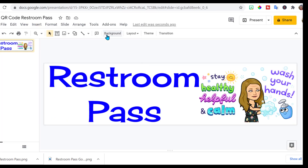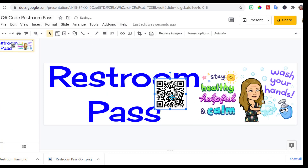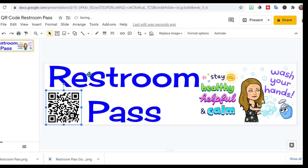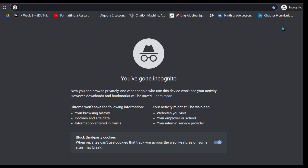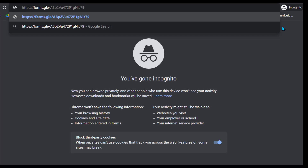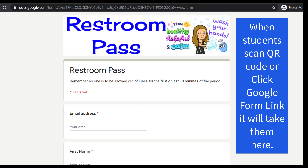I go to Insert Image, and since I saved it to my computer, I can find it there — there's my restroom pass with the QR code. Now I would print this out on cardstock and post it by the door. Students go up with their cell phones, scan the QR code, and it takes them right to the Google Form. I'm going to open an incognito window and paste the link to show what the students will see. It shows up on mobile devices, and also on a Chromebook or laptop.